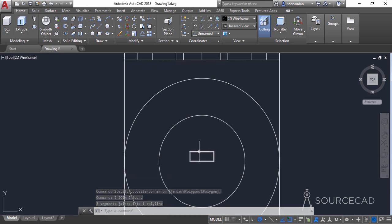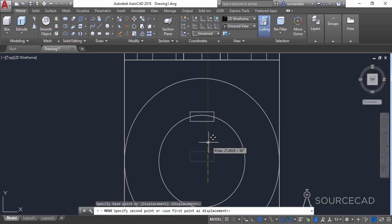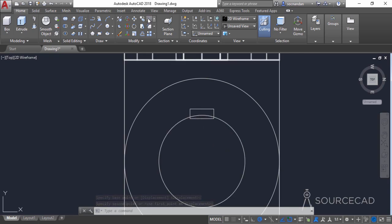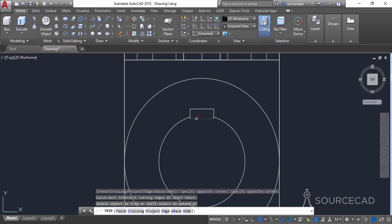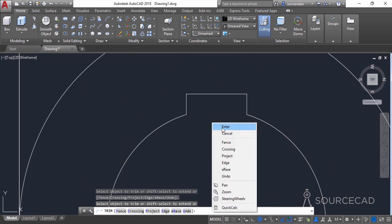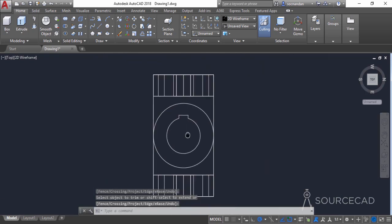Now move the geometry upwards using the move tool. Then go to trim, press enter, and trim this portion, this part, and these two portions as well. There we have it — the key way is now prepared.